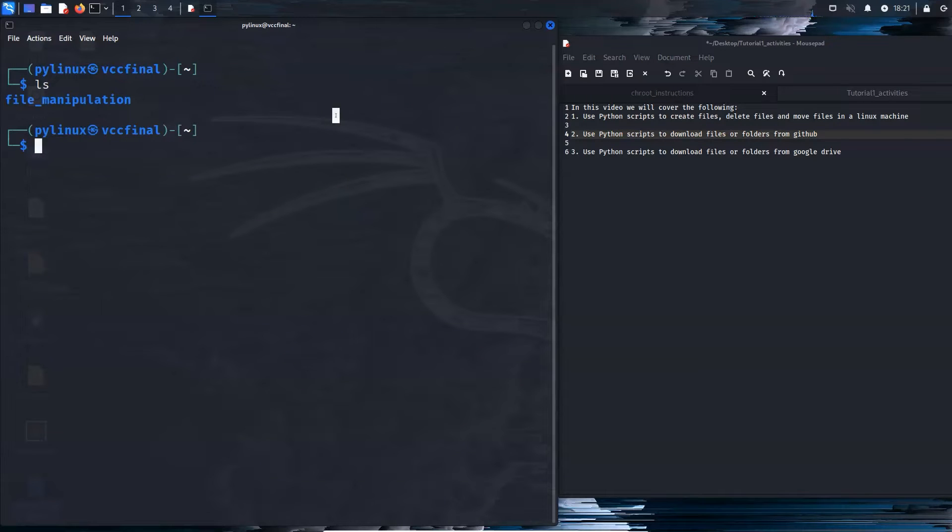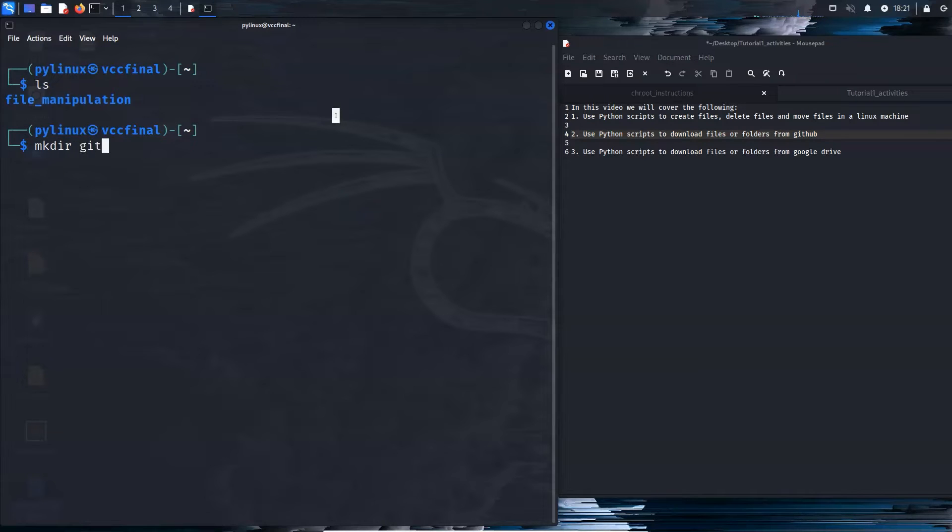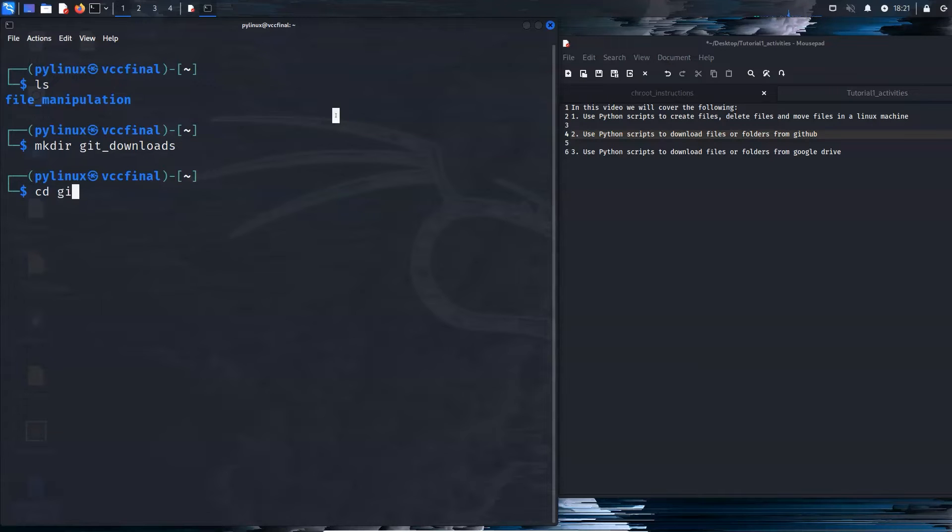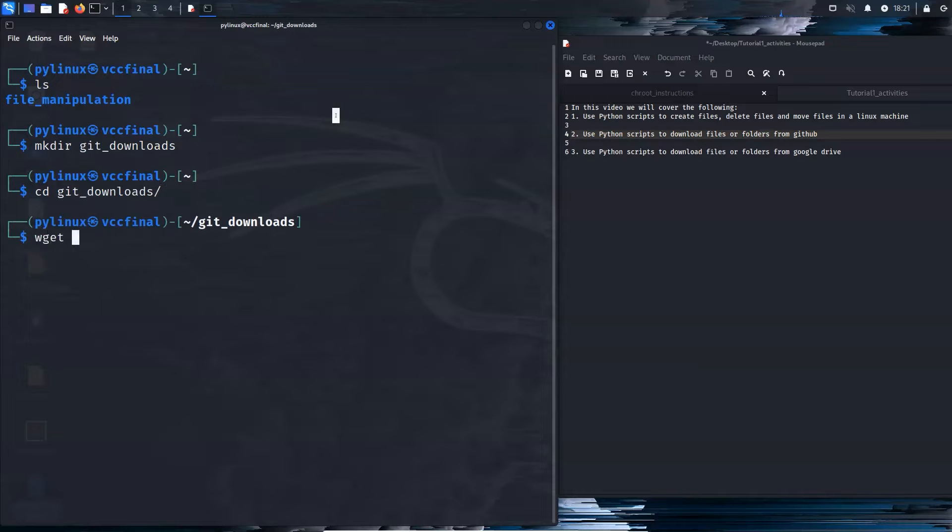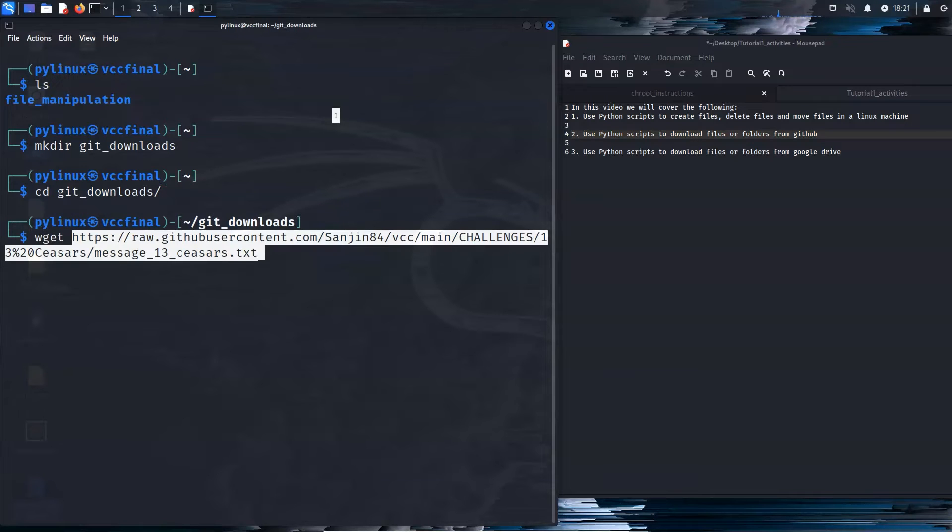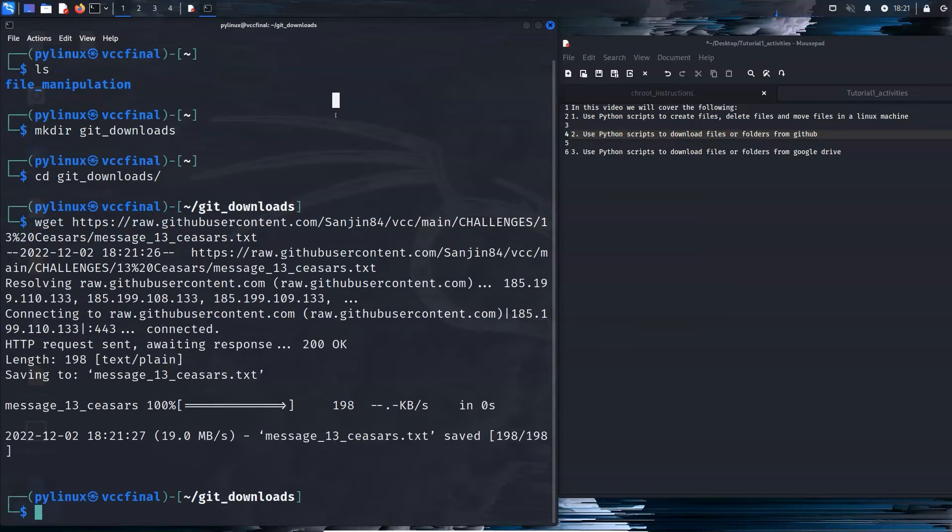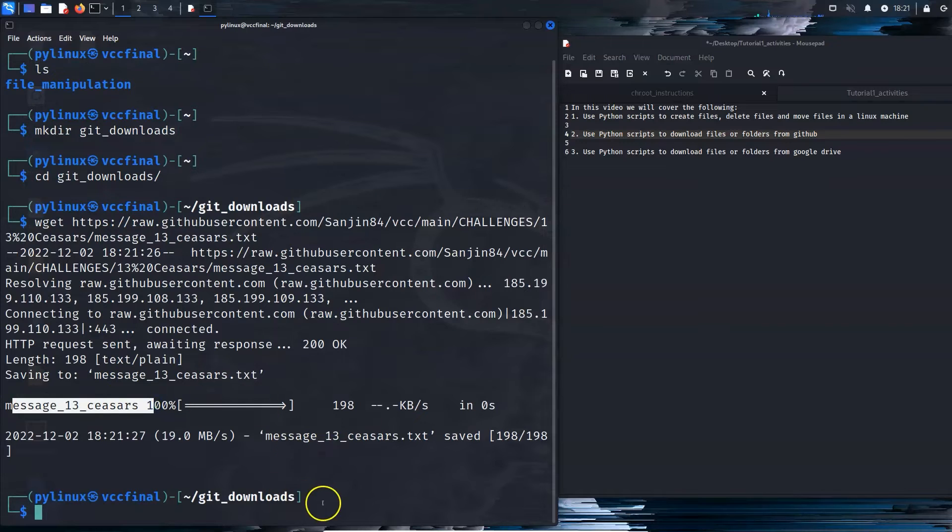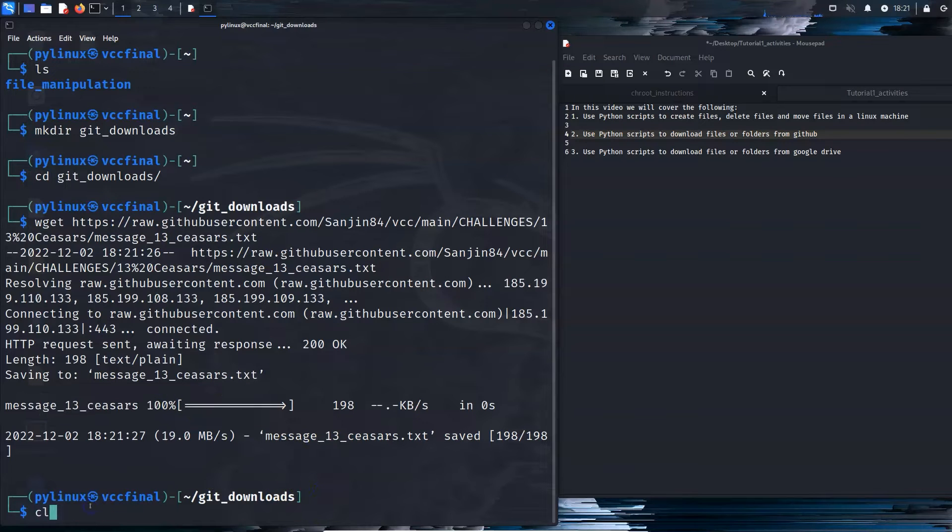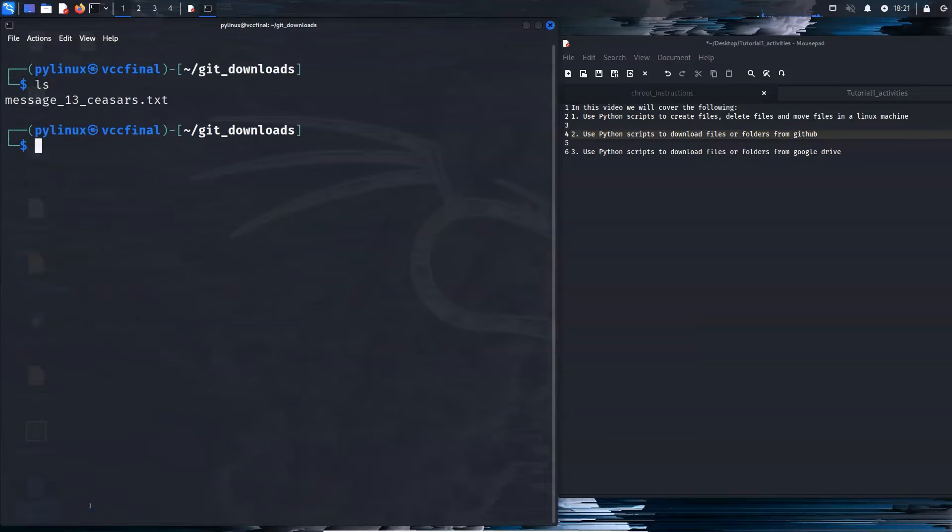I mean this is file manipulation. So we're going to have a directory called git downloads. cd git downloads. And I would wget that. And as you can see the file has been downloaded. Everything's good. ls. The message is there.